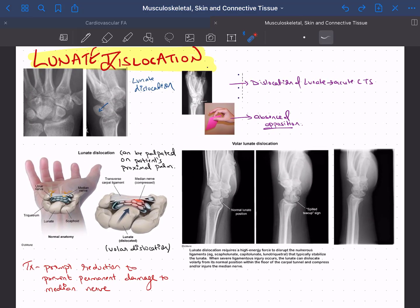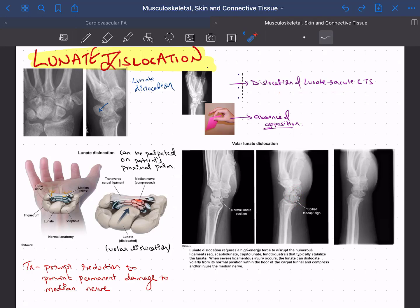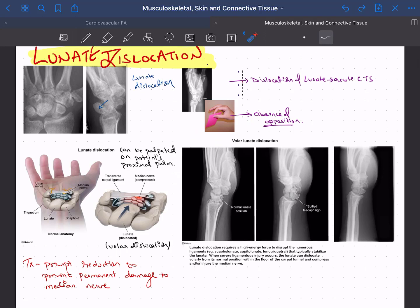You can also make your own notes for specific topics. For example, if you're studying lunate dislocation, you can add the AP and lateral X-ray — this is the spilled teacup sign of lunate dislocation, which can cause acute carpal tunnel syndrome. You can also add the motor sign showing that the patient won't be able to do opposition of the thumb due to acute carpal tunnel syndrome.